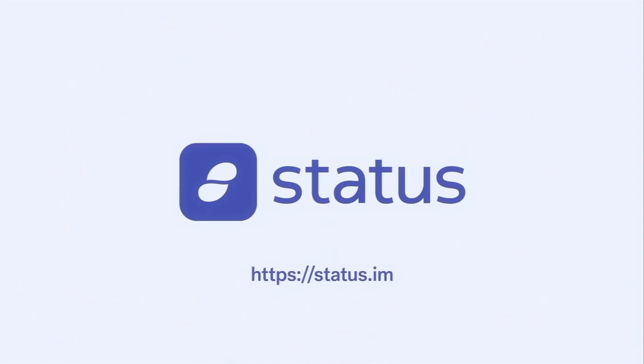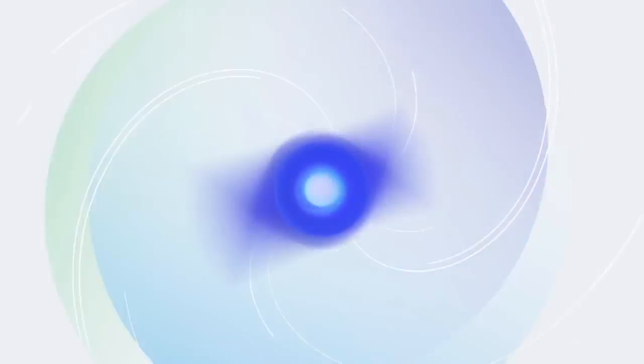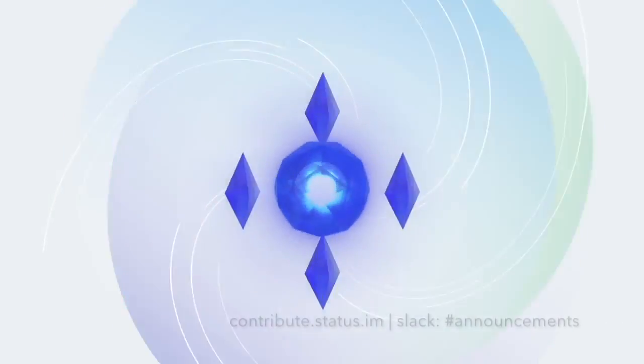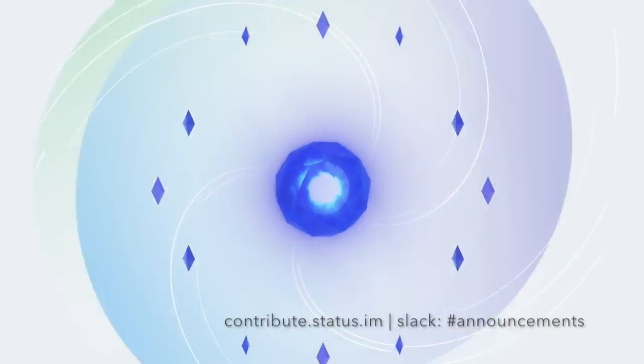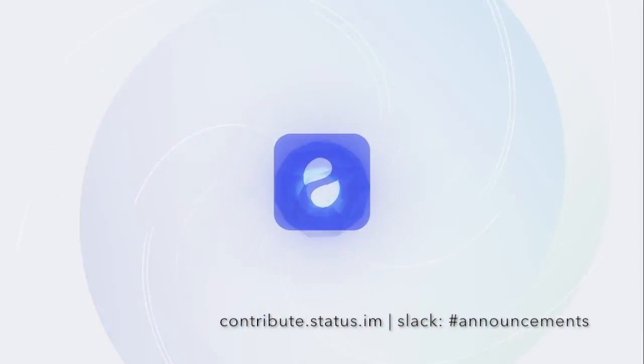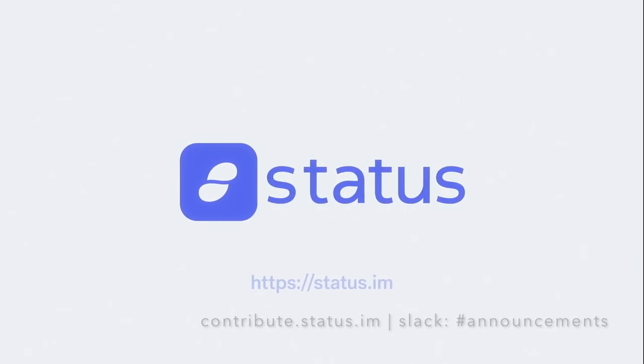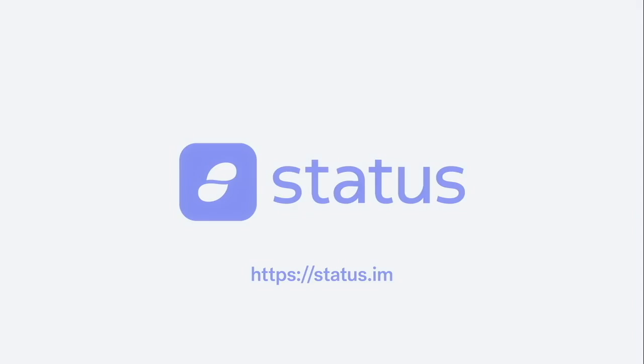Well, that's pretty much it, guys. Thanks for watching. For the latest updates, please visit our website at contribute.status.im and keep an eye out on our announcement channel in Slack. You may also refer to our PDF guides. Thank you and have a nice day.